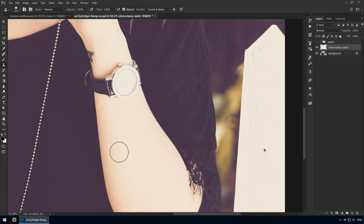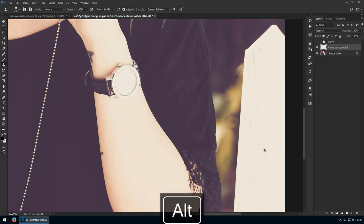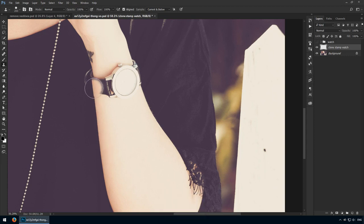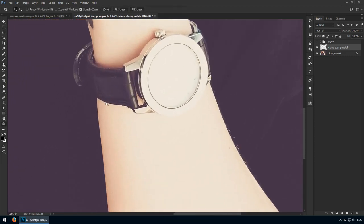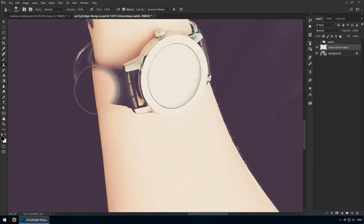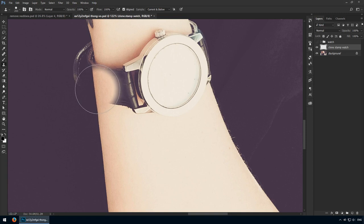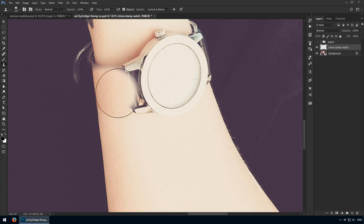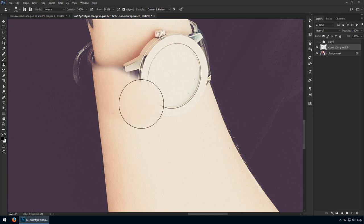It works by setting a source point. In this case, I'll sample the left edge of her arm. Now, I'll position it somewhere over the bracelet of the watch and what's great is we get this preview that's showing us what we're about to paint. Mind you, this is exactly what we're going to get. There won't be any blending or pixel matching of any kind.